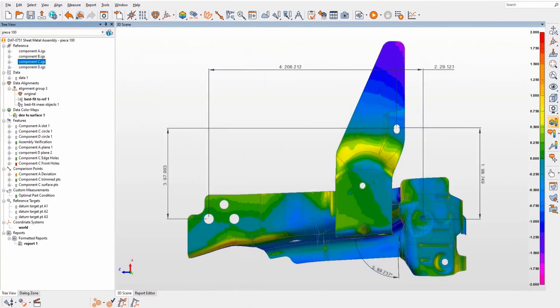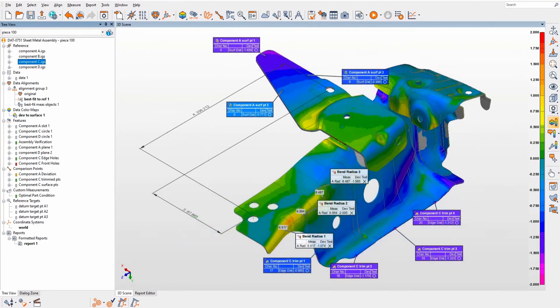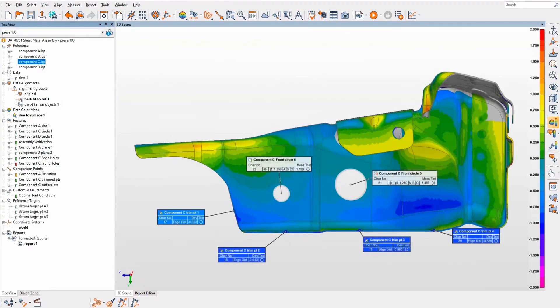Dimensional inspection is used to find where part deviations occur and report their magnitude and direction, empowering manufacturing teams to take corrective action.